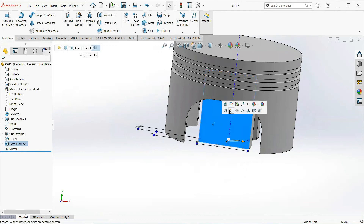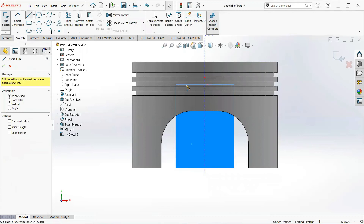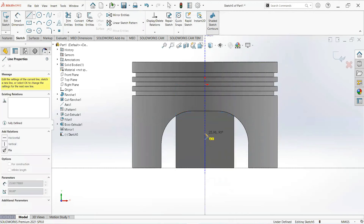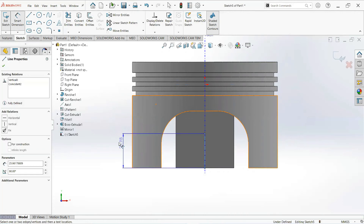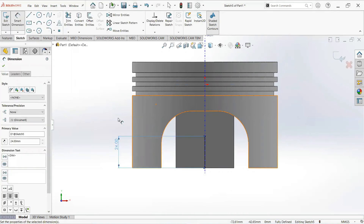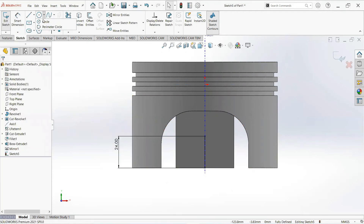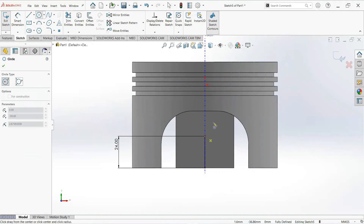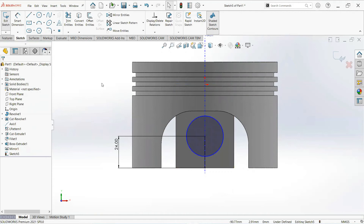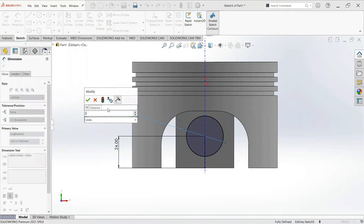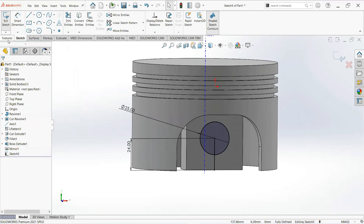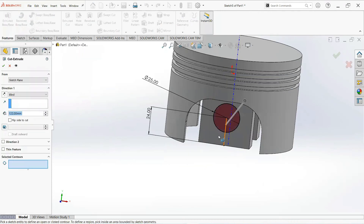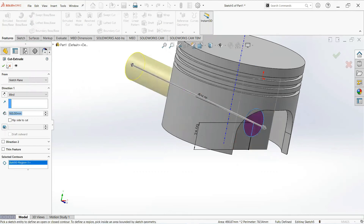Now click on this face and then sketch. Take a line, click on this point and draw it vertical. Set Smart Dimension, make it 24mm, and click OK. Take a circle, click on this point and draw it here — give it its dimension, make it 25mm, and click OK. Now move on to the feature tab and set Revolve Cut. Select this circle and make it OK.